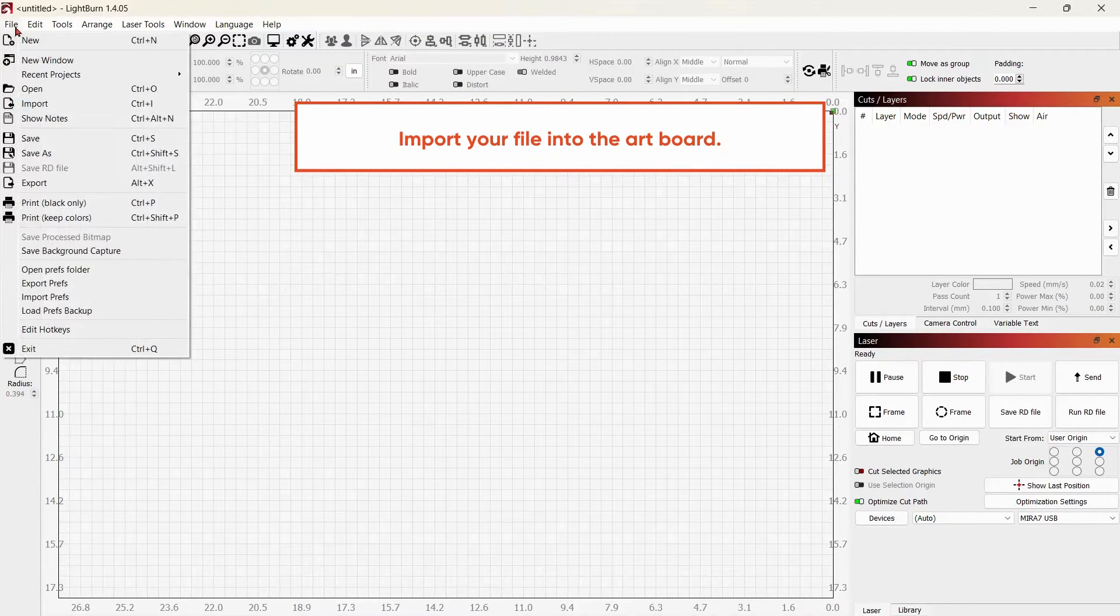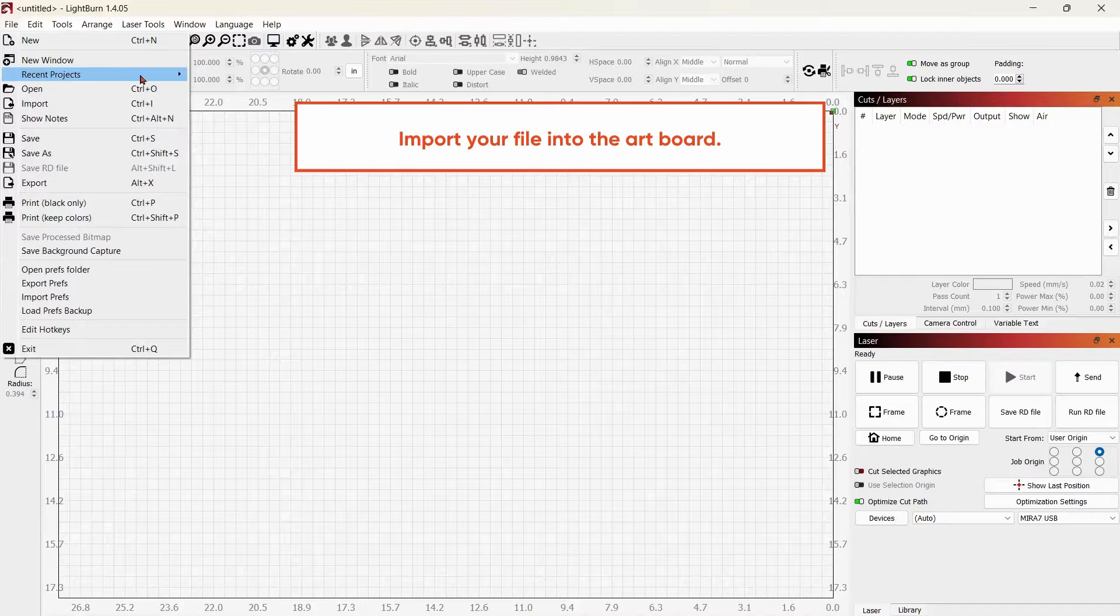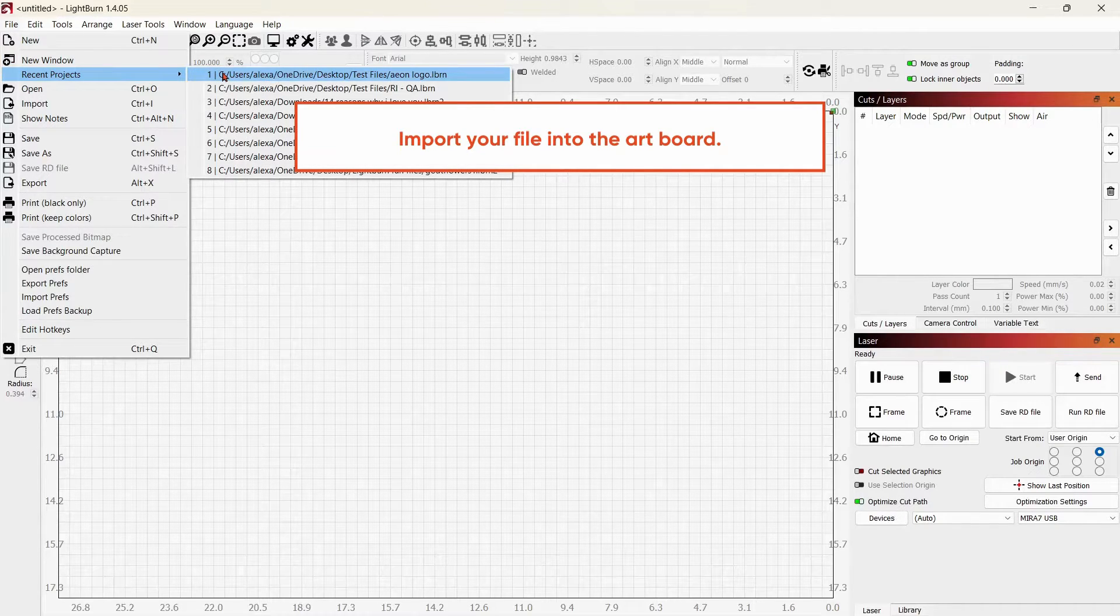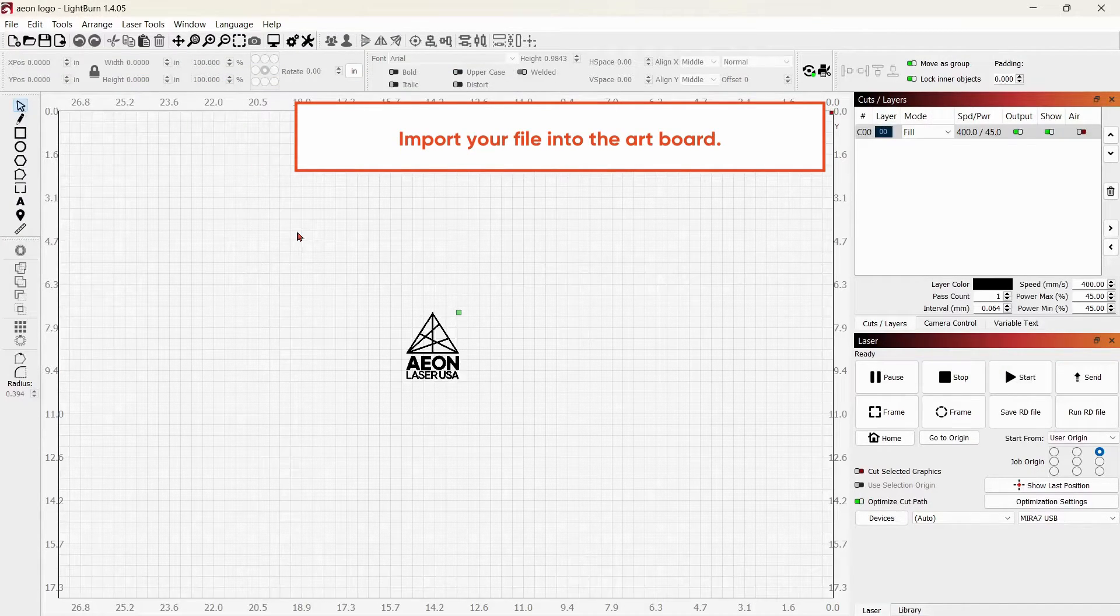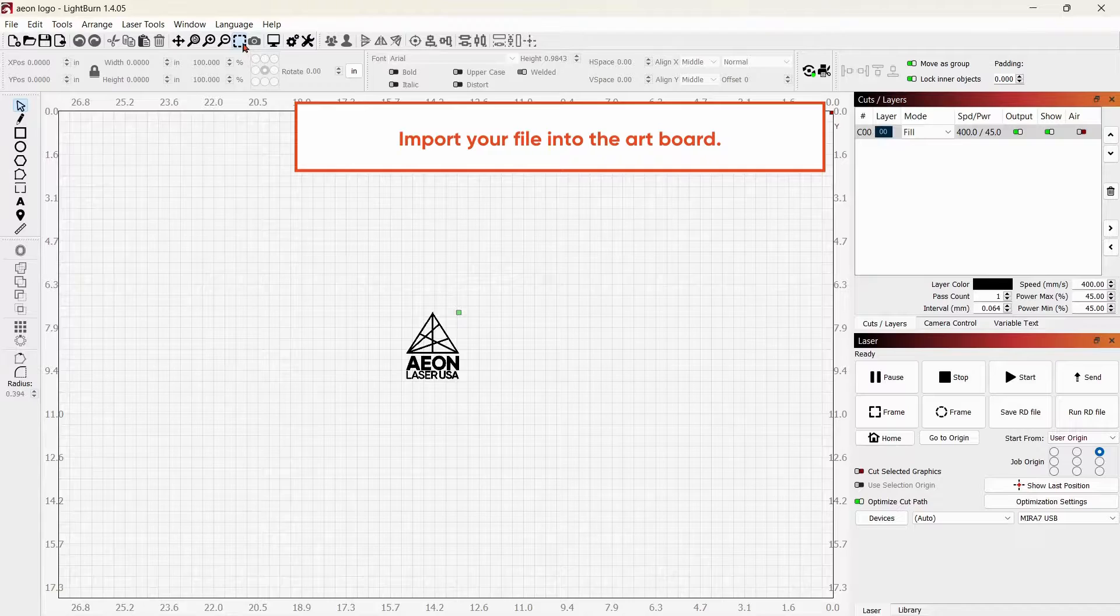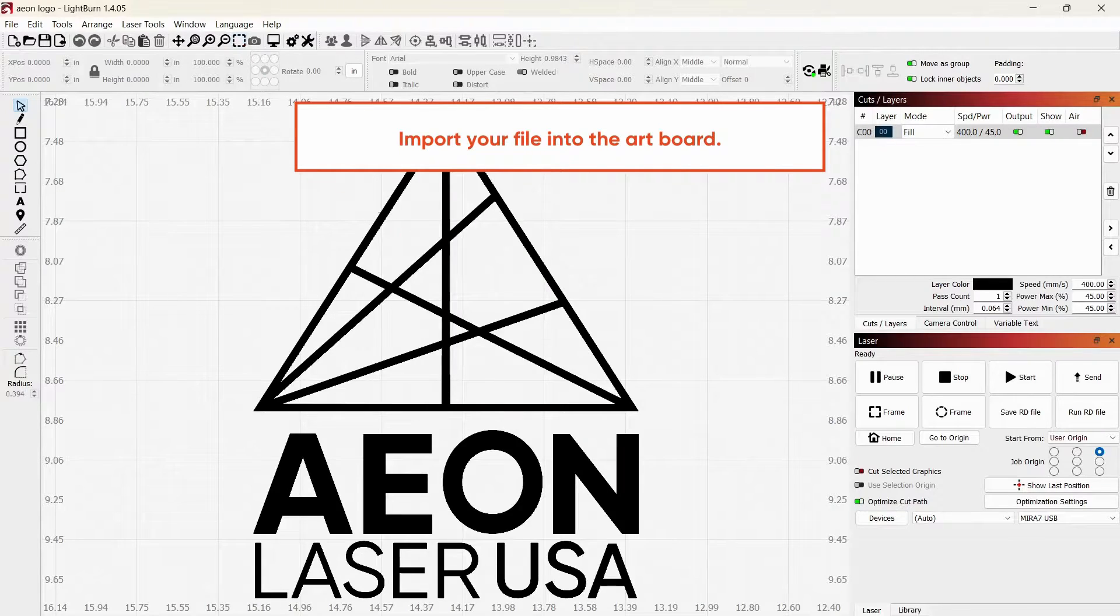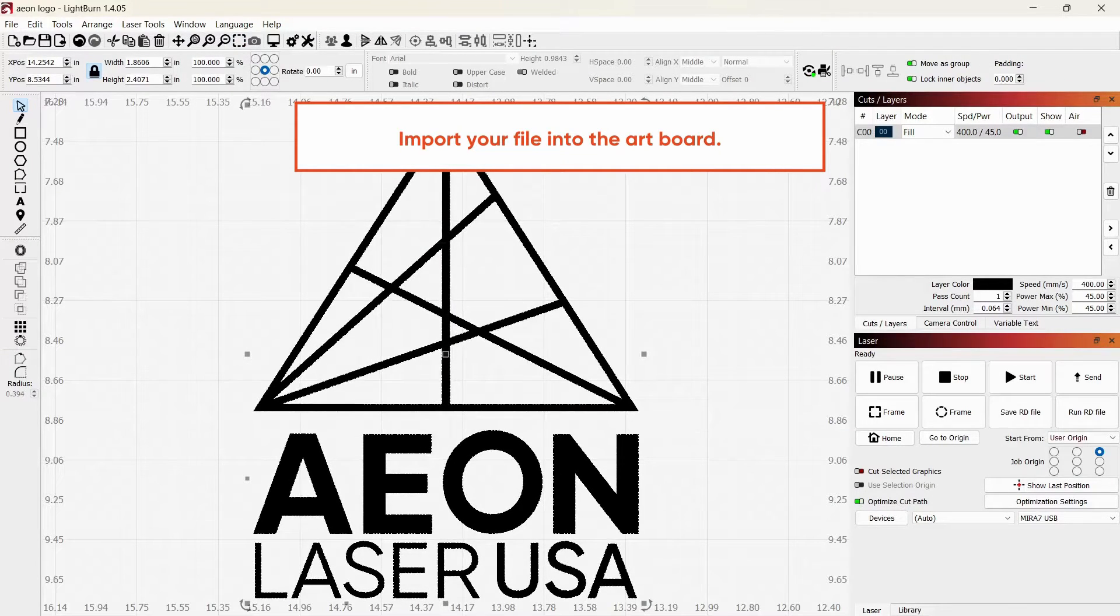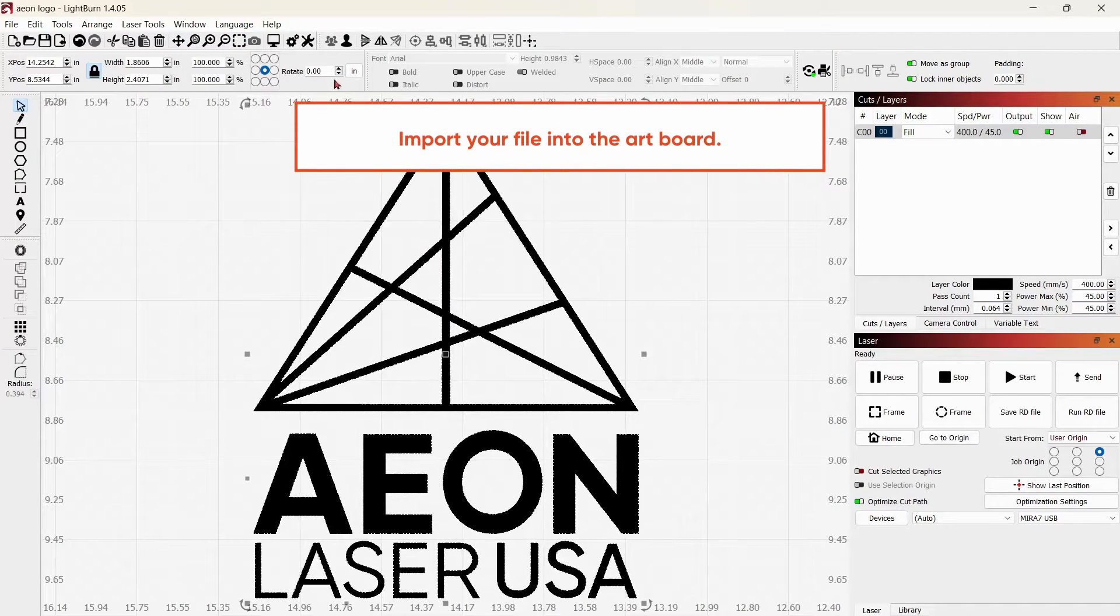You'll import your file into the artboard. For this design, we will rotate it 270 degrees.